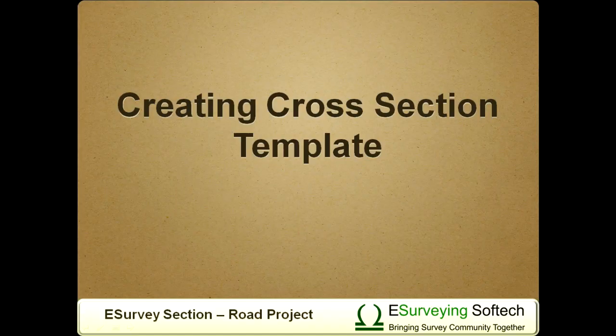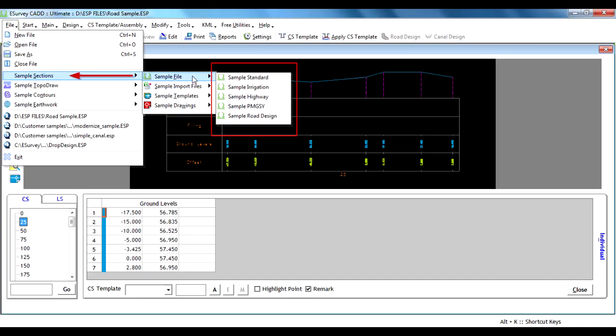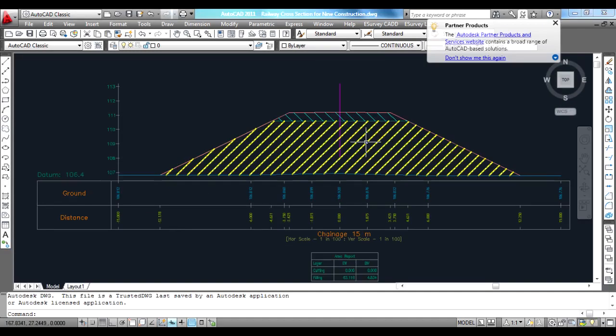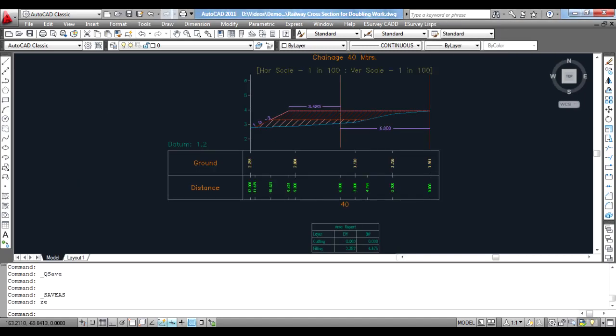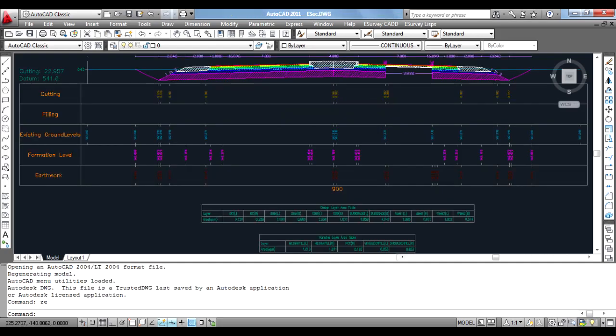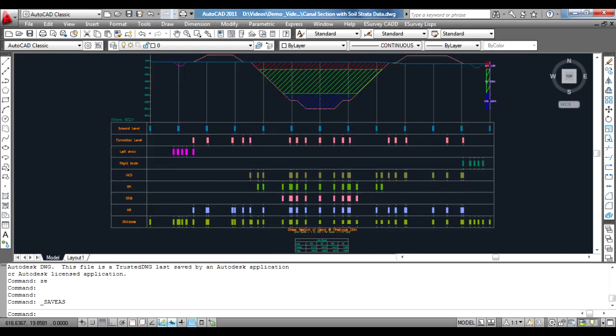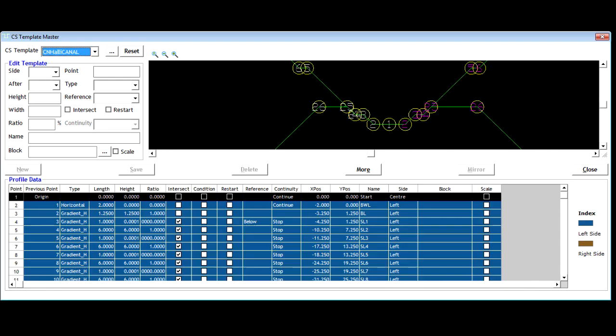Creating Cross Section Template. E-Survey Sections allows you to create cross section templates for Road, Canal, Railway Line and Nala. For all the projects, creating a cross section template has to be done in a similar format. These are some of the examples of cross sections created using the cross section templates defined in e-survey section: A-PMG-SY Road template, B-Railway Cross Section for New Construction, C-Railway Cross Section for Doubling Work, D-National Highway template designed using Road Design Module, E-Kanal, F-Nala, G-Kanal Section with Soil Strata Data. Highly complex requirements are addressed using various options provided in e-survey section.